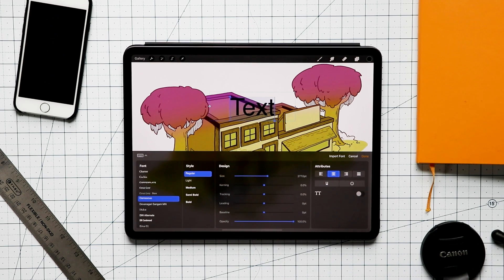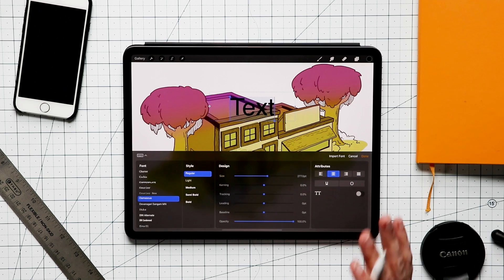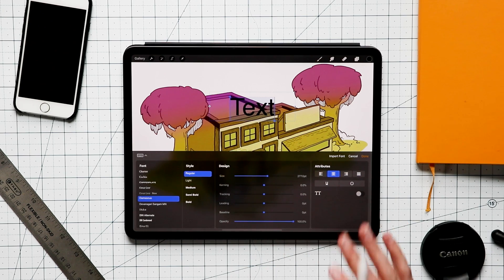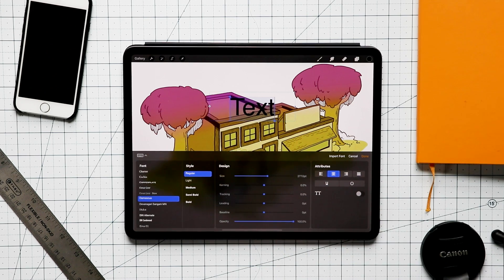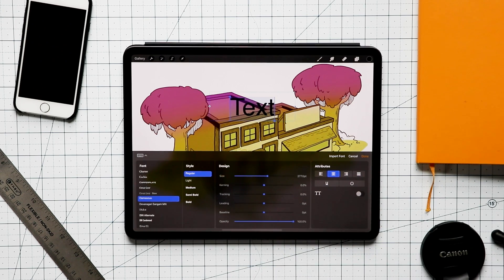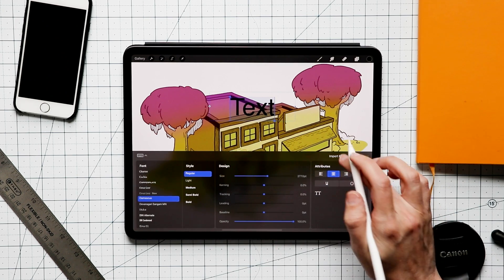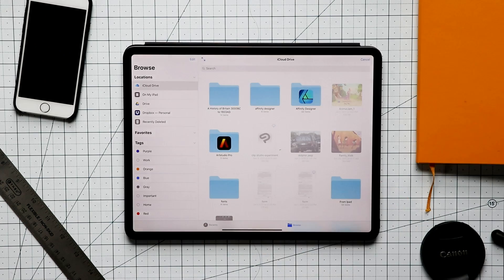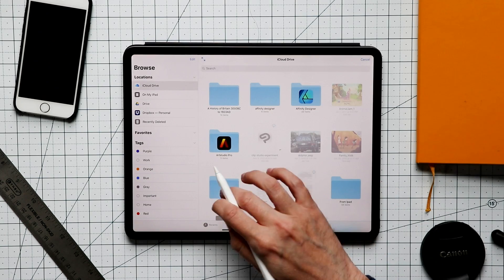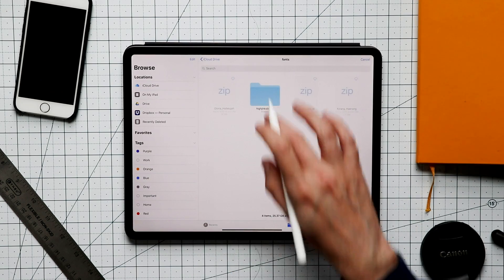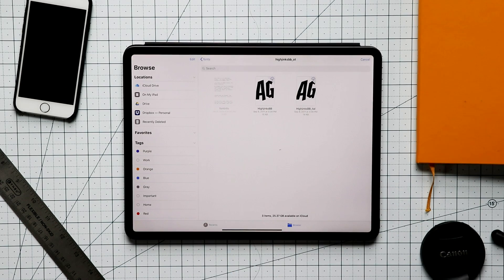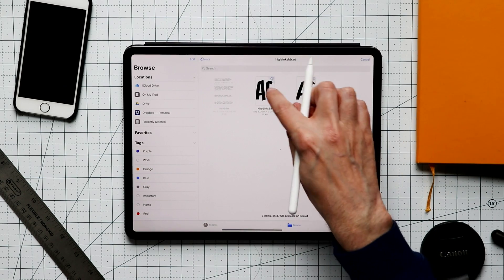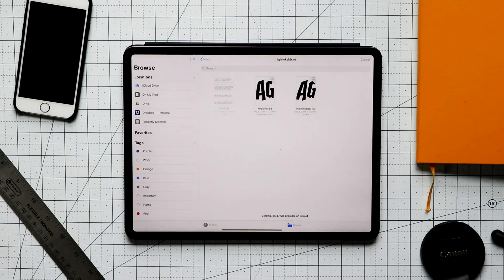There are some quirks that come with text that I think are worth reviewing really quickly before we jump into some of the other features. First of all, you can import a font. It's not really a quirk, you can browse anywhere. I have a fonts folder, don't have much in it, but I can grab a font like this one.